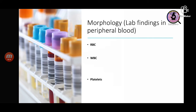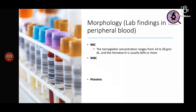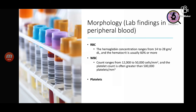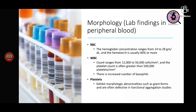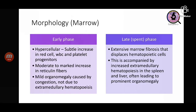On peripheral blood morphology, hemoglobin concentration is in the range of 14 to 28 grams per deciliter and hematocrit is 60 percent or more. White blood cell count ranges from 12,000 to 50,000 and platelet counts may be greater than 500,000. There are increased basophils and platelets may show morphologic abnormalities such as giant forms and functional defects. In early phase, marrow is hypercellular with subtle increase in red cell, WBC, and platelet progenitors, and moderate increase in reticulin fibers. Mild organomegaly is mainly due to congestion.